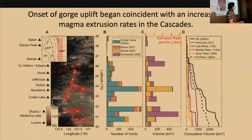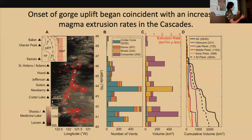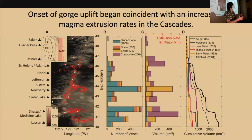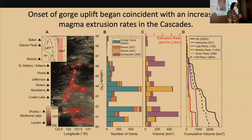Reading through the literature, there's a paradigm we tend to fall into: that these rift structures started to develop, and that's what allowed magma to come to the surface — implying that the location of the arc is being driven by these surface faults and features. That's an idea I want to push back on as I build this magmatic forcing argument.